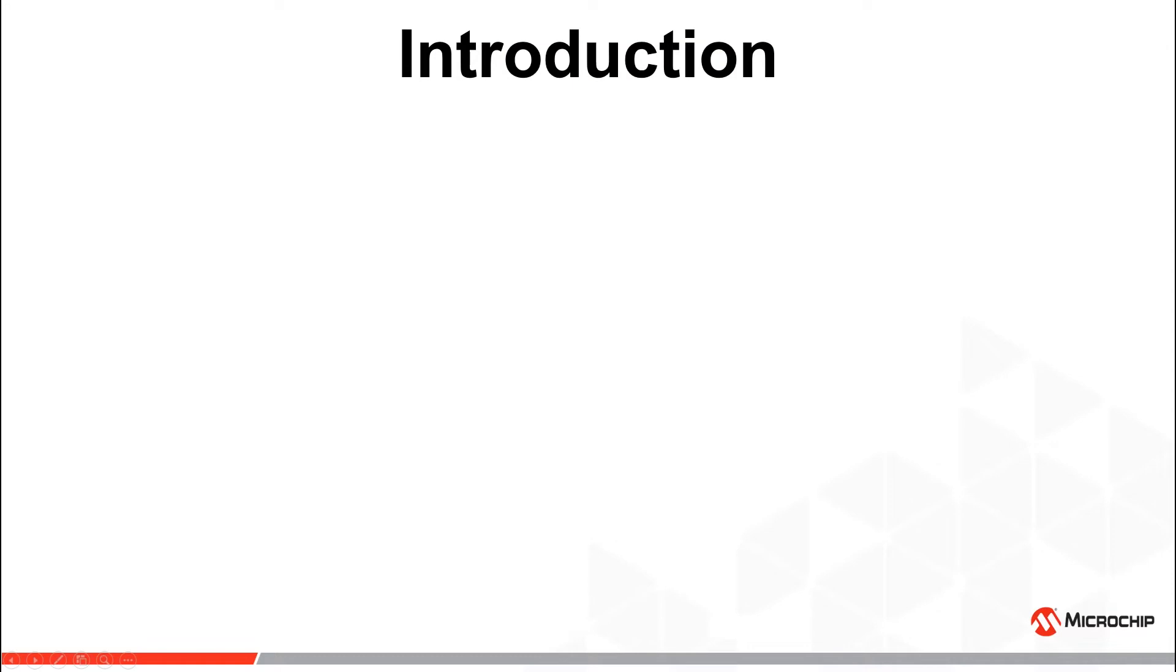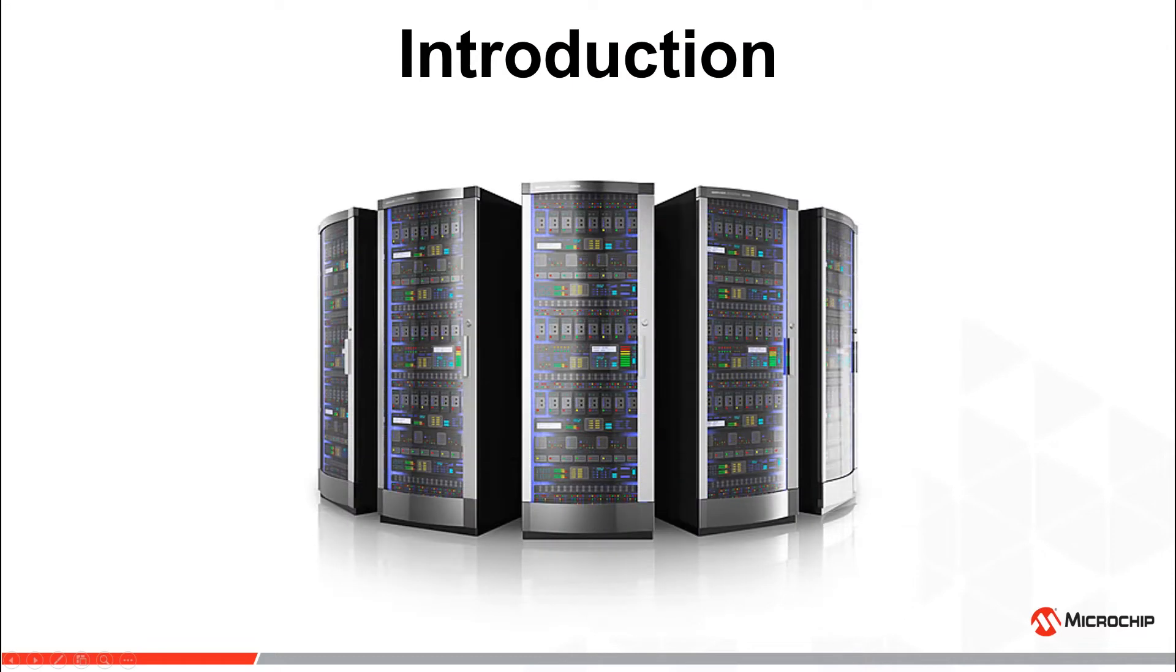MaxView Storage Manager includes proactive failure notification, supports all standard browsers, and is also available as a standalone application and an offline USB boot image.